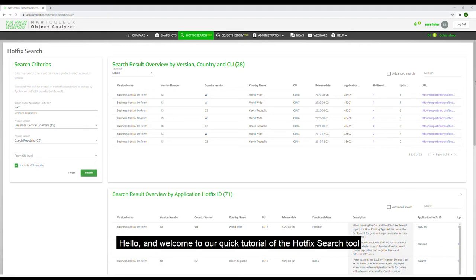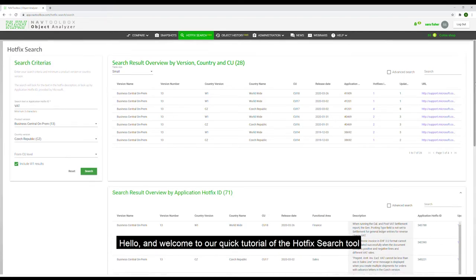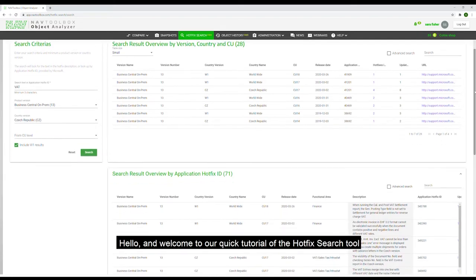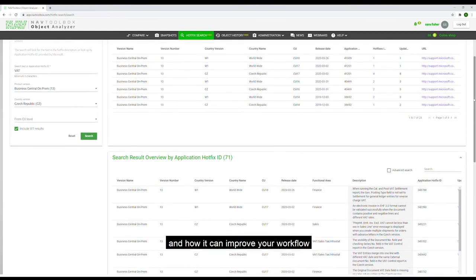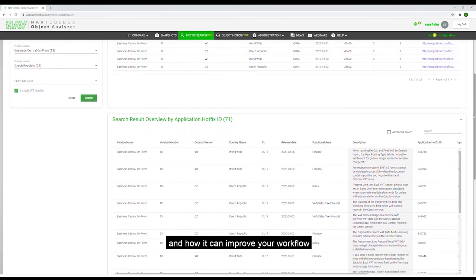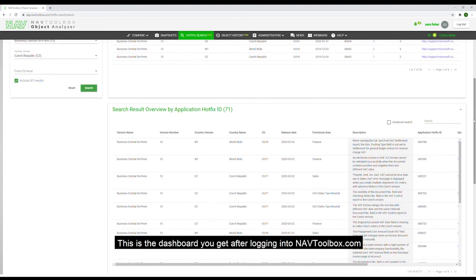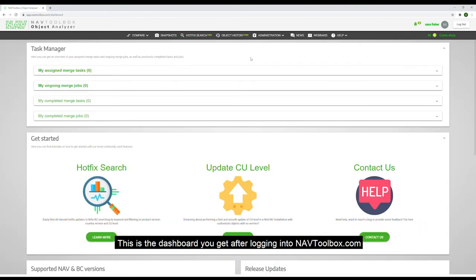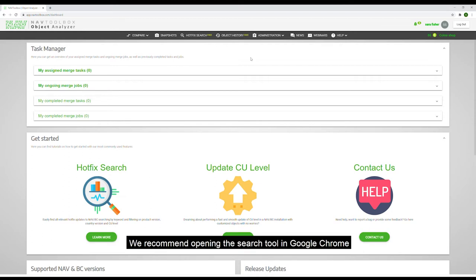Hello and welcome to a quick tutorial of the hotfix search tool and how it can improve your workflow. This is the dashboard you get after logging into navtoolbox.com. We recommend opening the search tool in Google Chrome.